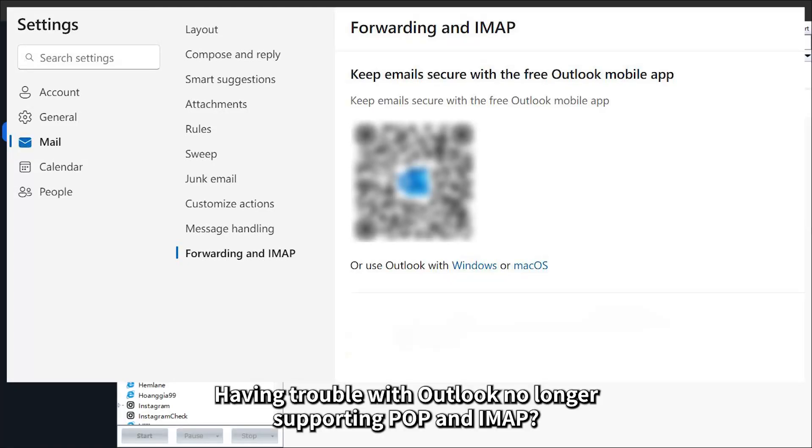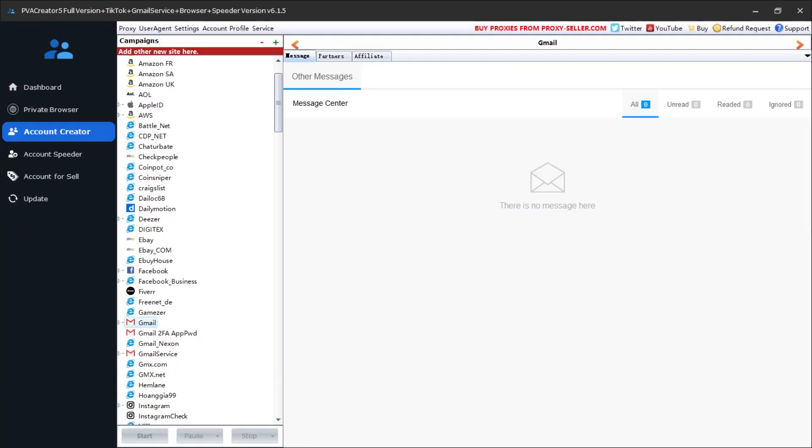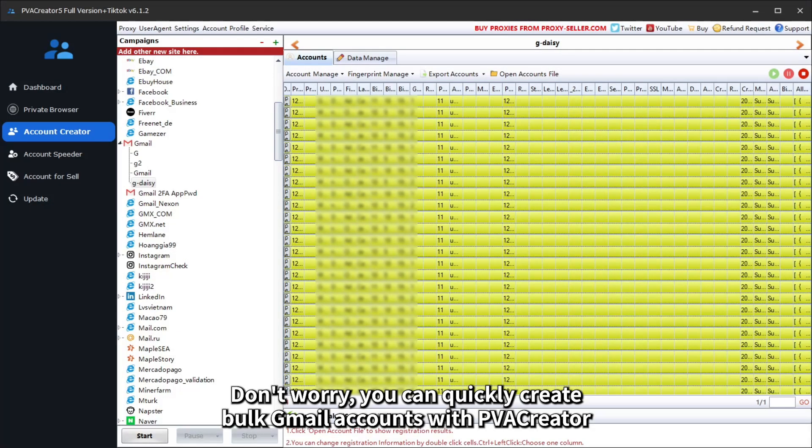Having trouble with Outlook no longer supporting POP and IMAP? Don't worry, you can quickly create bulk Gmail accounts with PVA Creator.